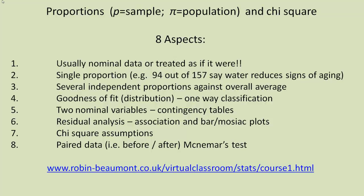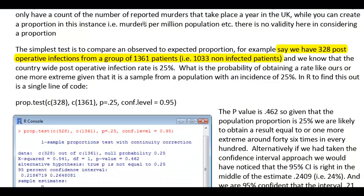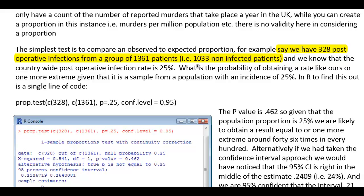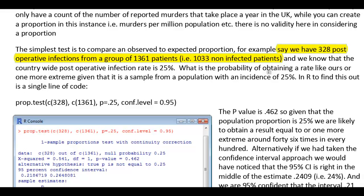Further details, my website below. Let's get started now with the actual analysis. This is in my chi-square handout. Let's consider the simplest situation. Say we have 328 post-operative infections from a group of 1,361 patients. That is, we have 1,033 non-infected patients. Let's say that we know that countrywide, the proportion is 25%. How does our proportion compare to the countrywide proportion?